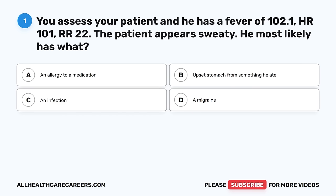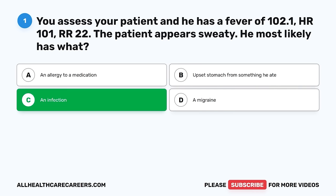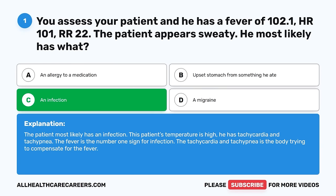Question 1. You assess your patient and he has a fever of 102.1, HR 101, RR 22, and the patient appears sweaty. He most likely has what? A. An allergy to a medication. B. Upset stomach from something he ate. C. An infection. D. A migraine. The correct answer is C, an infection. The patient's temperature is high; he has tachycardia and tachypnea. The fever is the number one sign for infection, and the tachycardia and tachypnea is the body trying to compensate for the fever.